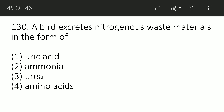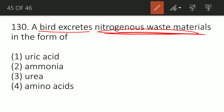Question 128: Birds excrete nitrogenous waste material in the form of what? Option A: uric acid, B: ammonia, C: urea, or D: amino acid. The correct option is A — uric acid. Birds are uricotelic organisms and excrete nitrogenous waste in the form of uric acid.